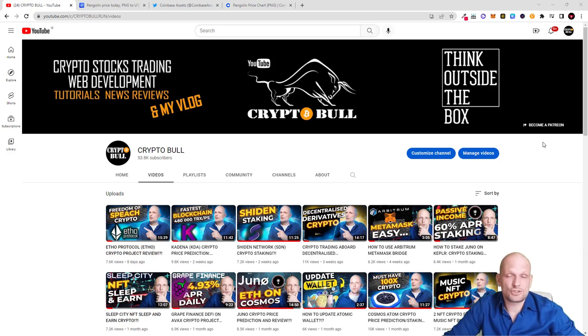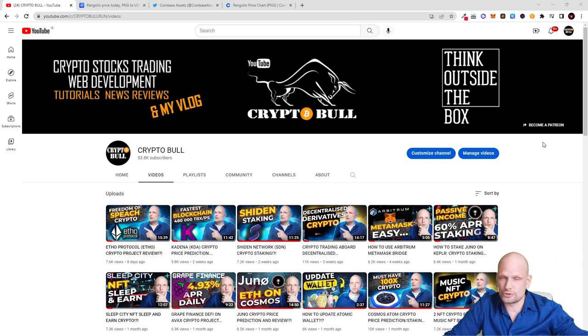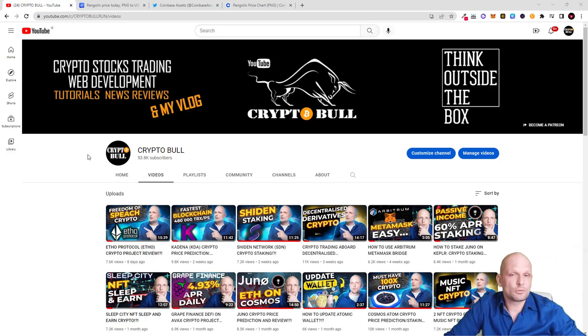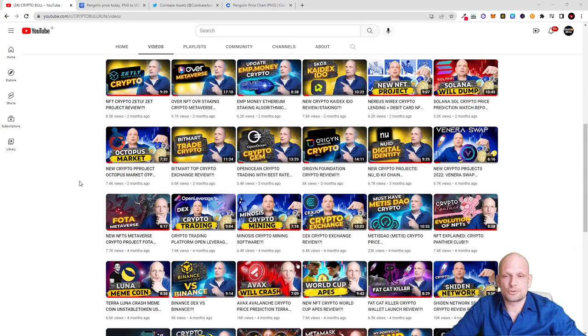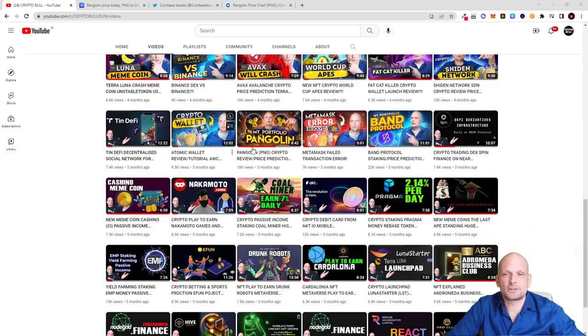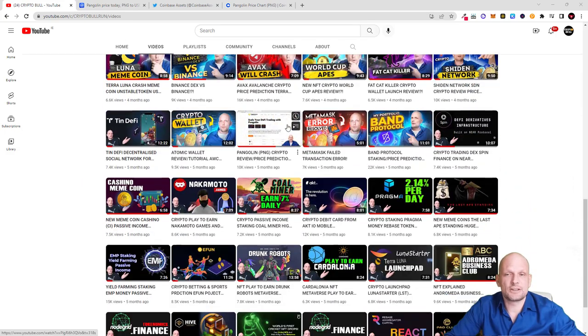In this video I wanted to show you this news or update that this crypto is now listed on Coinbase. If you go to my channel CryptoBull and scroll down to the very bottom, you'll see this video.